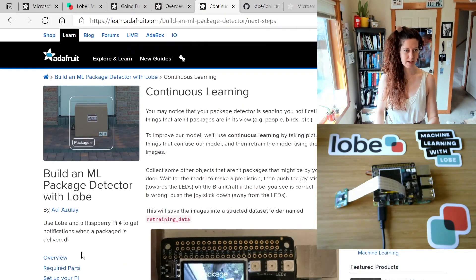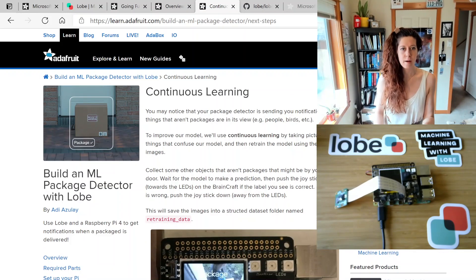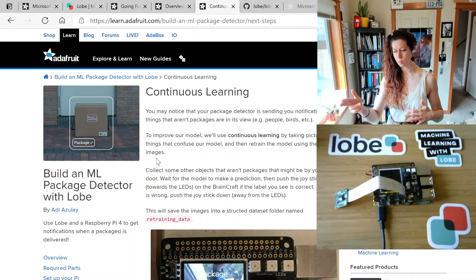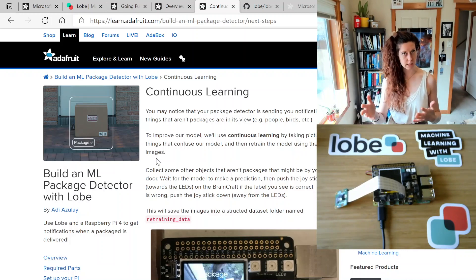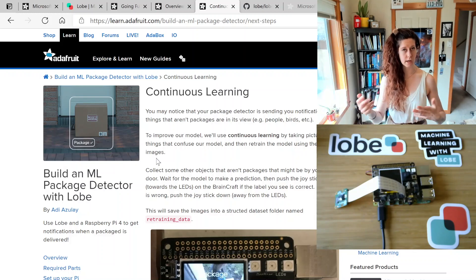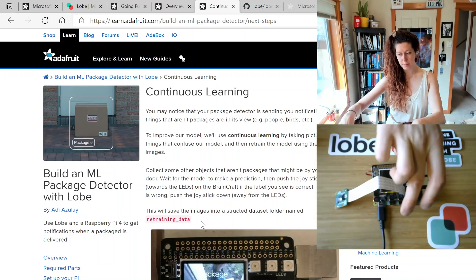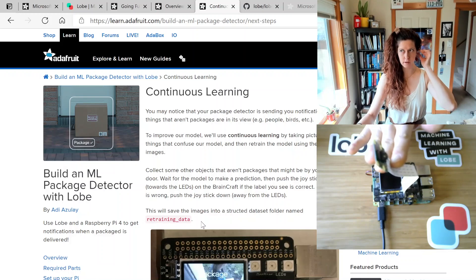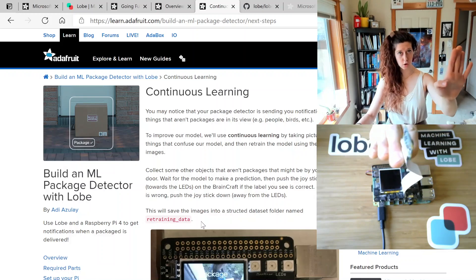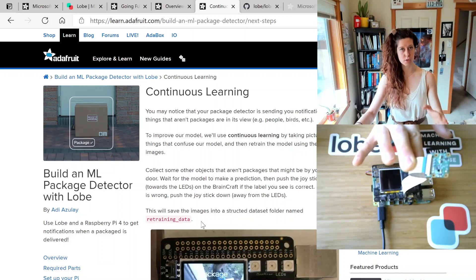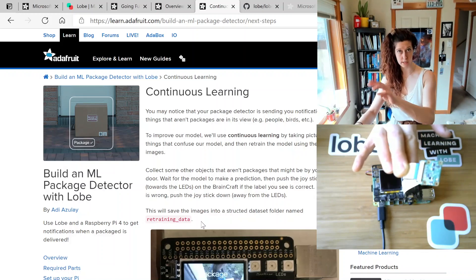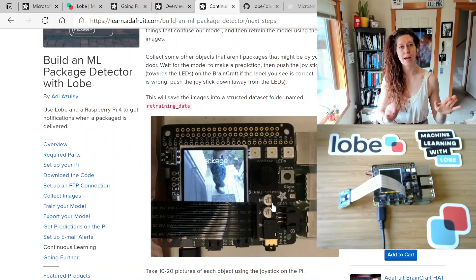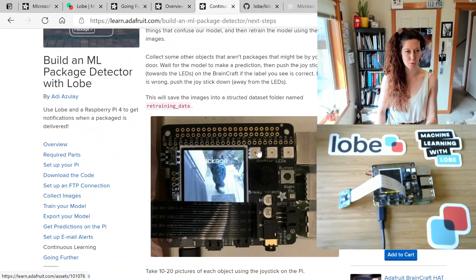The last project is an ML package detector with Lobe. This project digs more into how to do what is called continuous learning. Basically, the camera is seeing things at different angles with different lighting, so it's better to take images from the Pi camera from its final installation perspective. So if you're doing a package detector, install the camera, take some photos from that perspective, and use those photos to train your Lobe model. This tutorial will walk you through how to do that, including how to use the sample code provided in the GitHub repo.